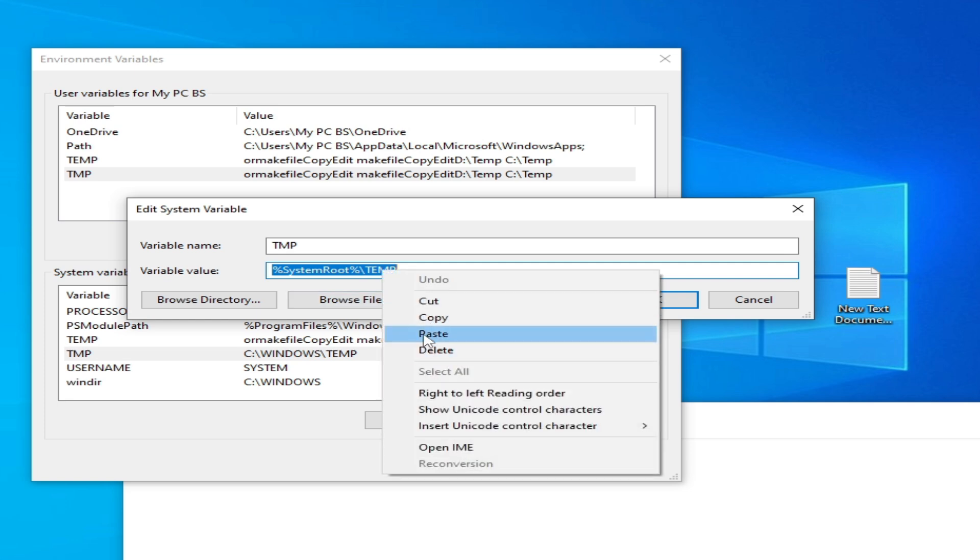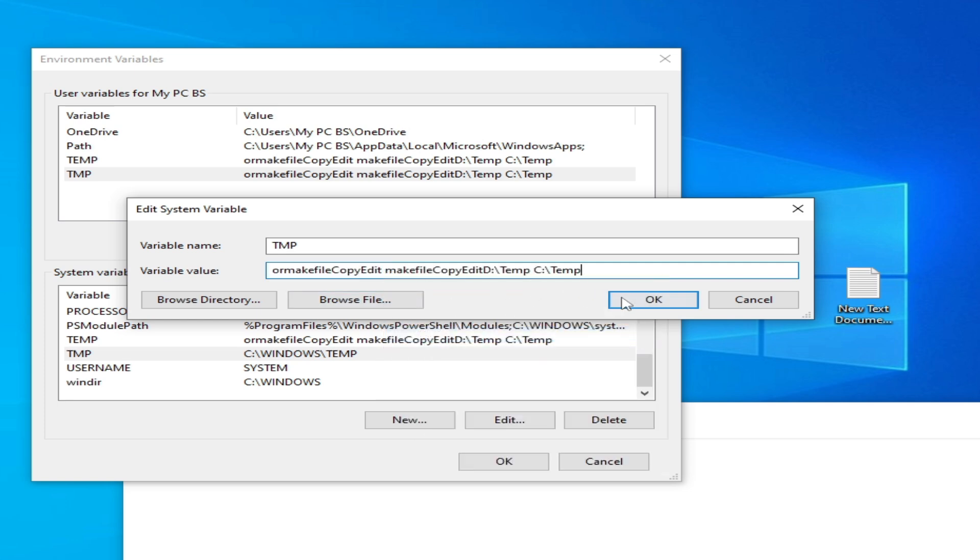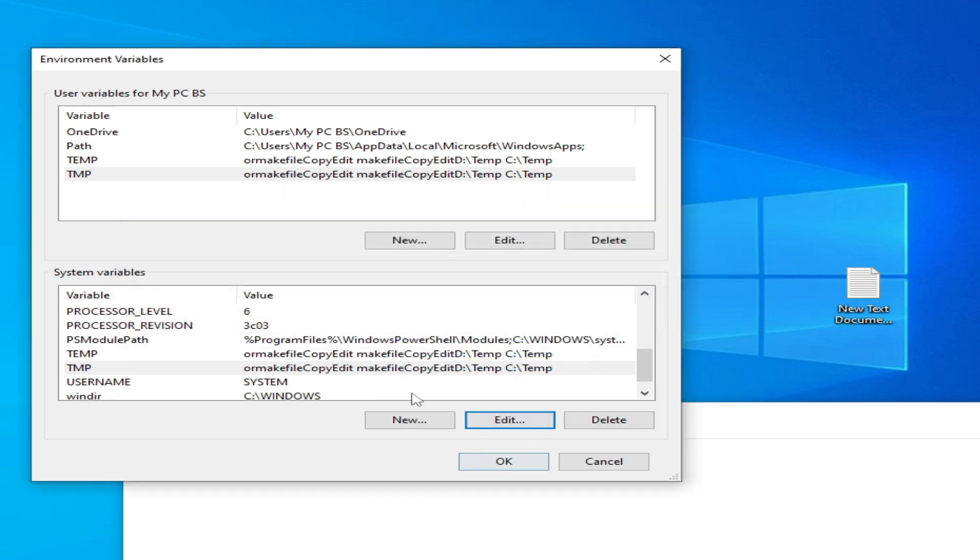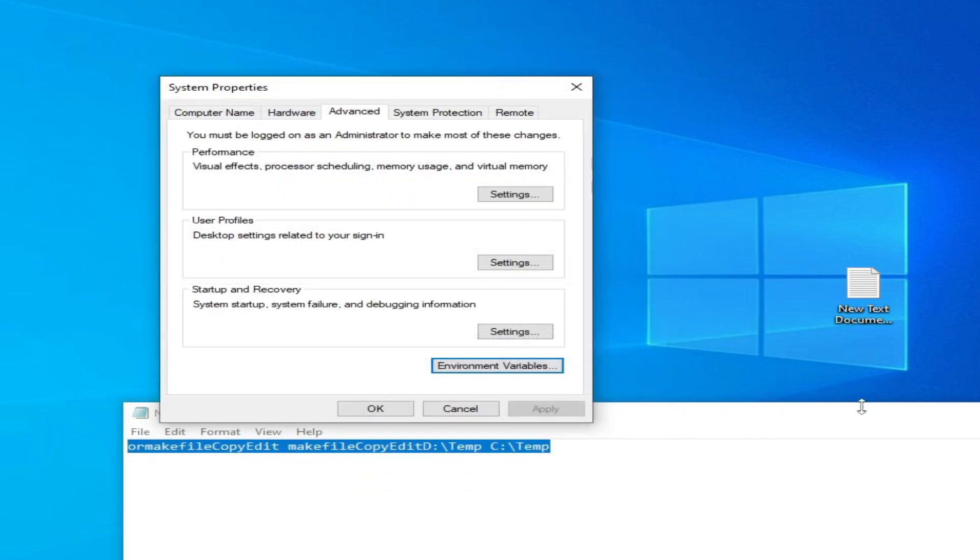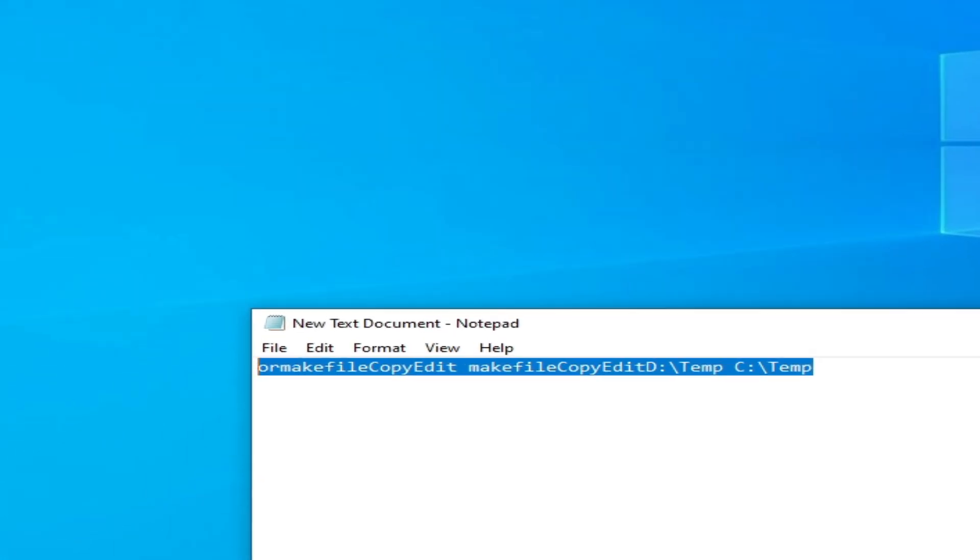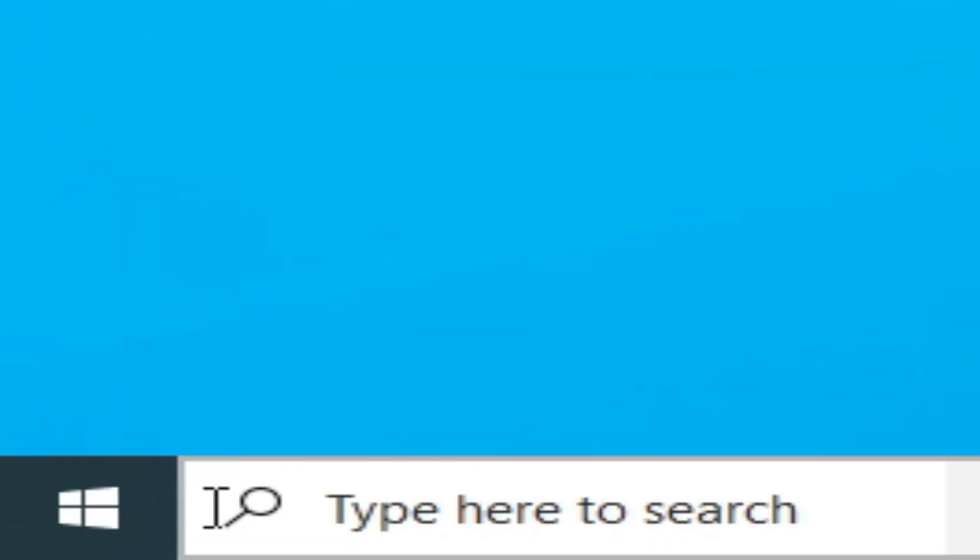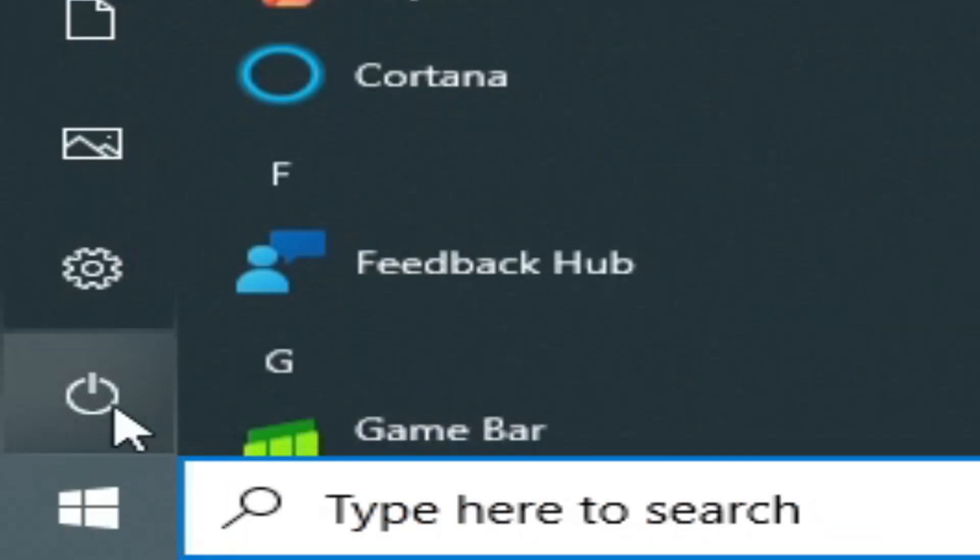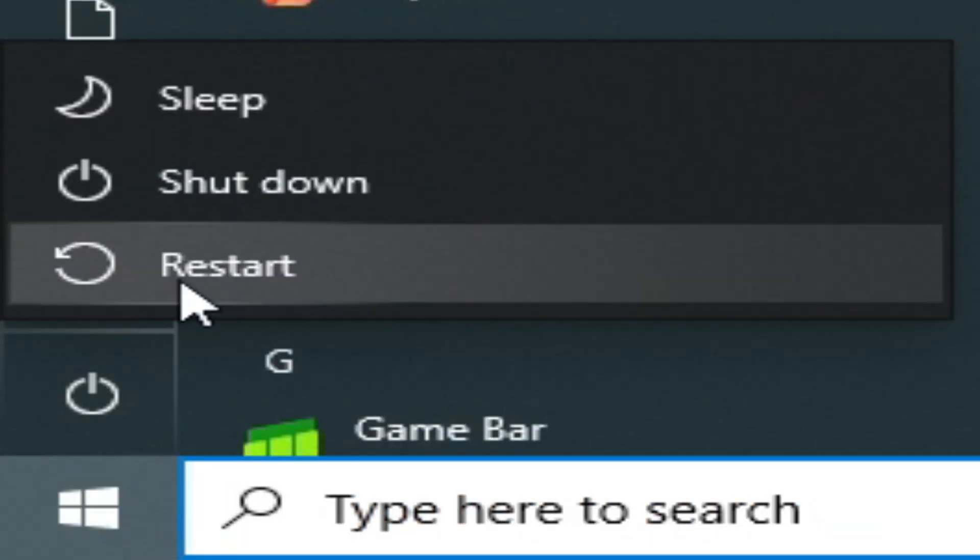Paste here, okay. And okay, okay. Close it and go to Startup and restart your PC.